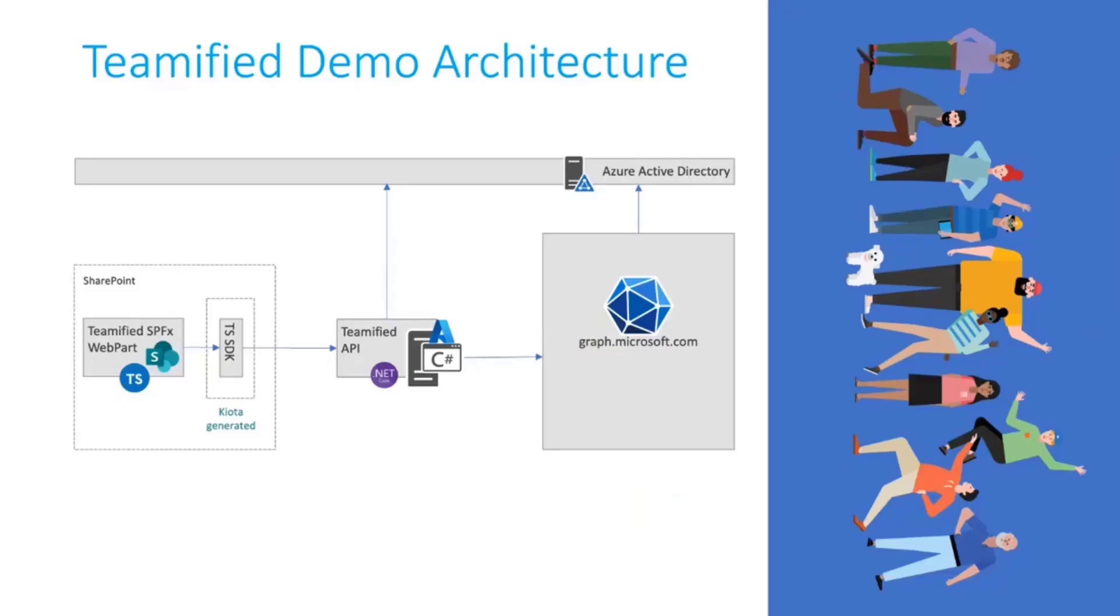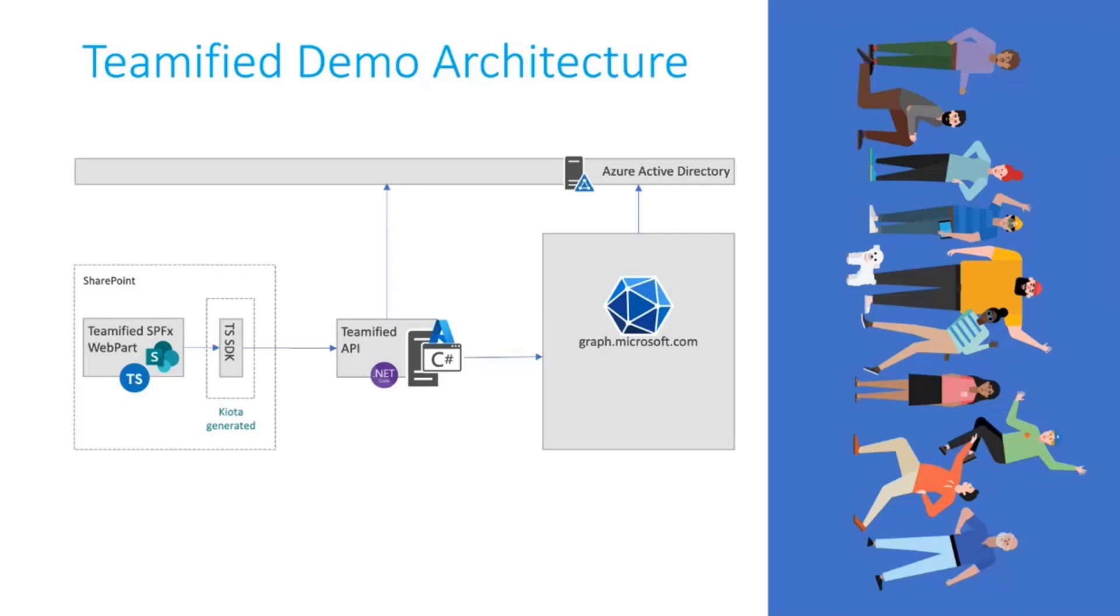What we have in the sample is we have a custom API called Teamified API. It's secured by Azure Active Directory and that API calls Microsoft Graph API to do some actions around the teams endpoint.